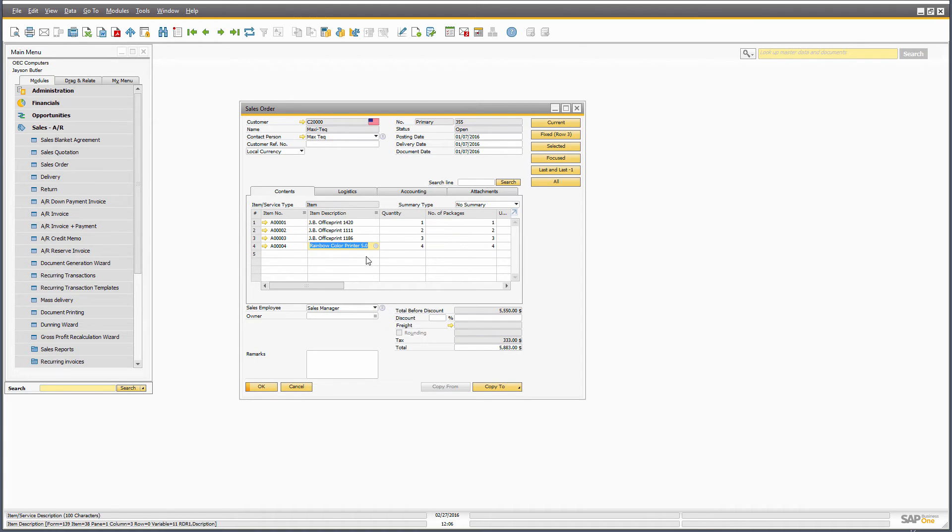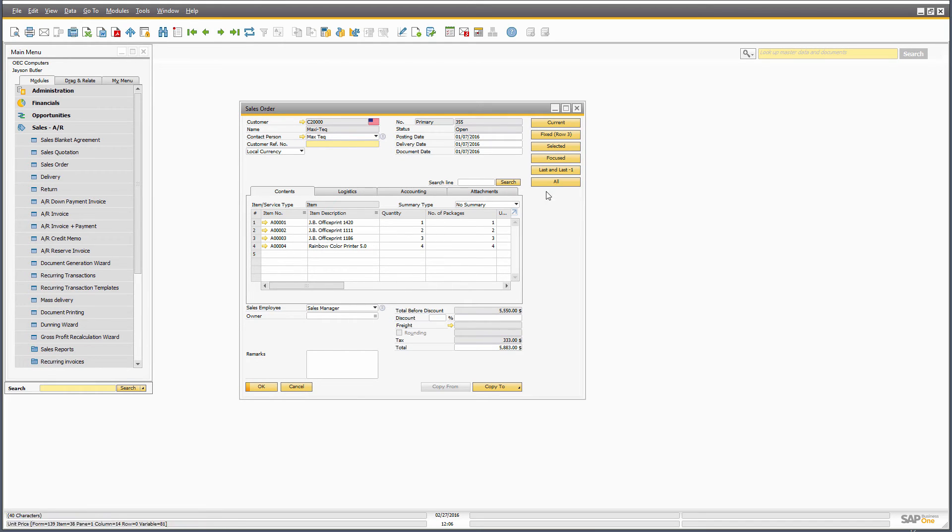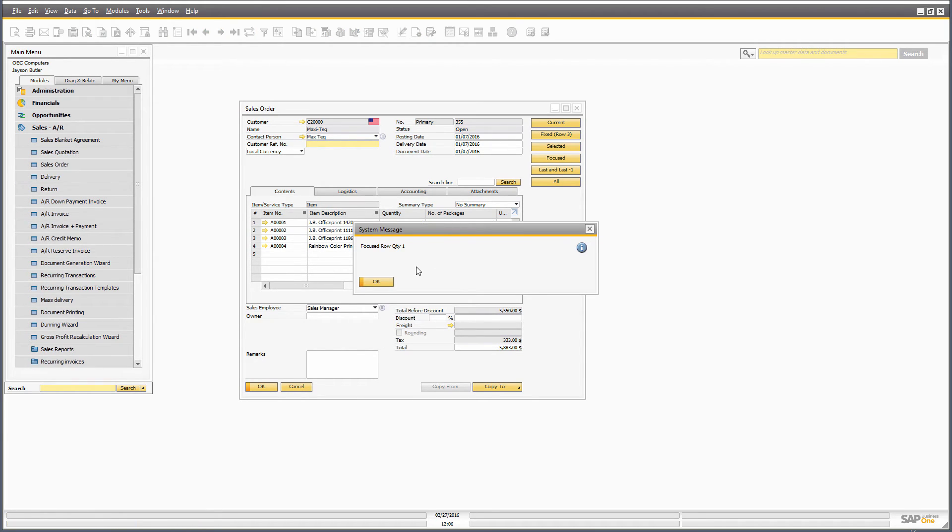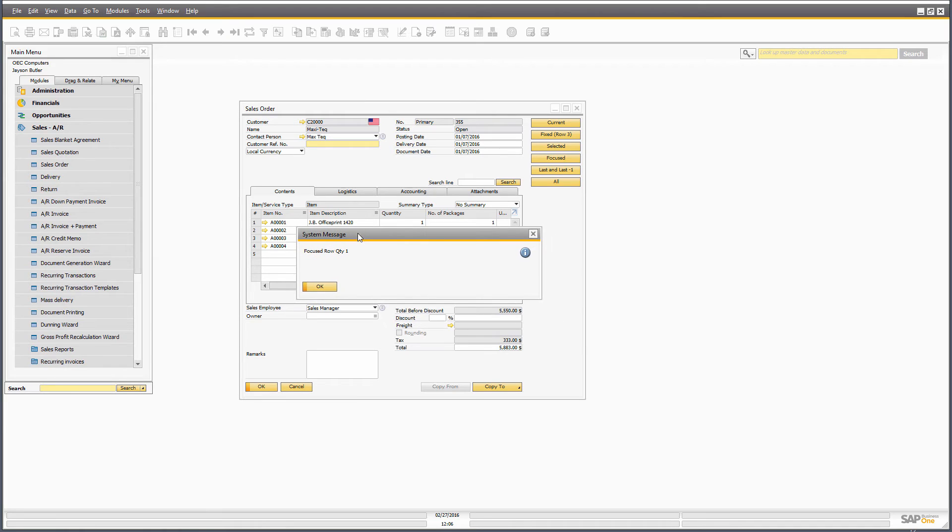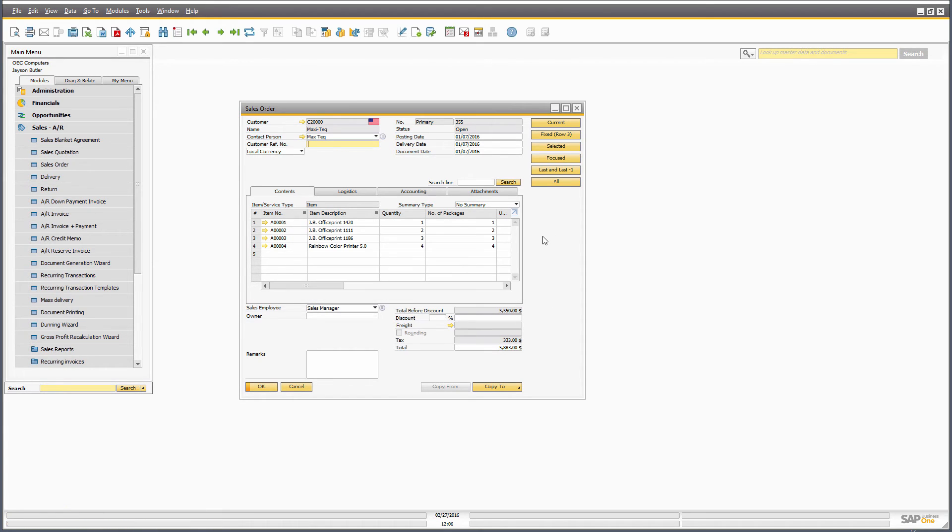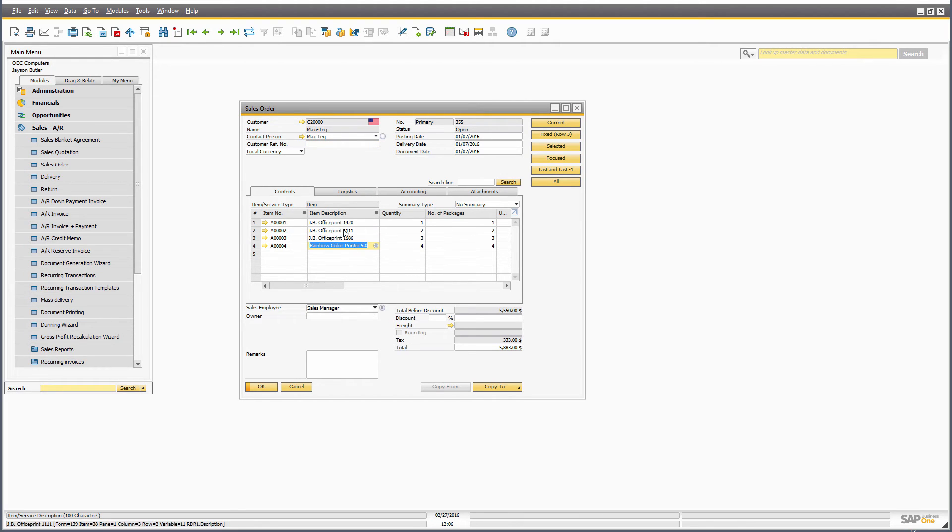And same with the selected, if you don't really have any focus in any of the lines, it will default back to the first one.